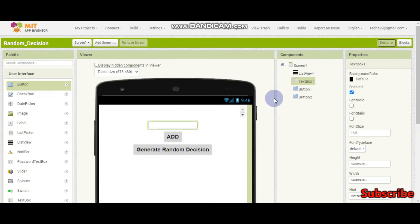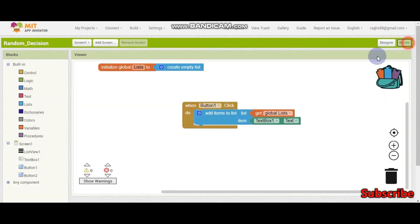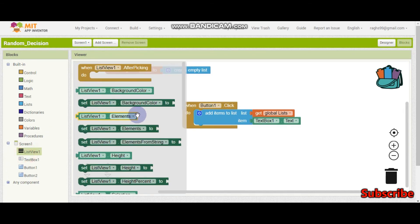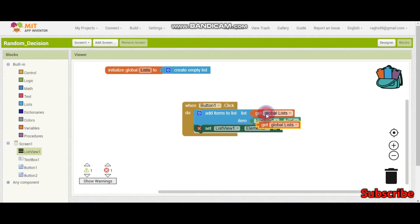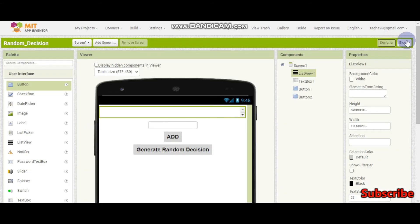We also need to set this list variable to create empty list initially. Now next, after they add an item, we need to show it in the list view — we are not just adding it to the variable, we need to display it. So we do set ListView 1 dot elements to get global list.